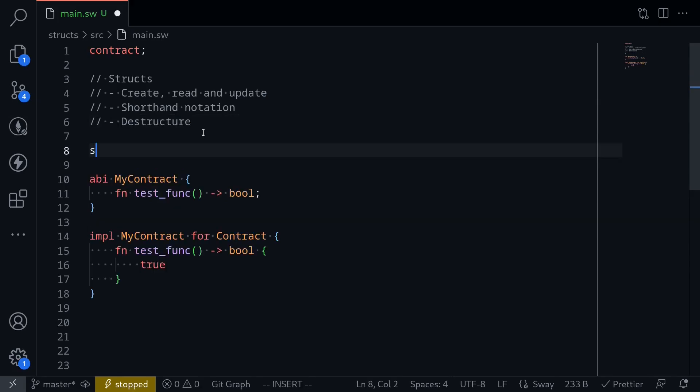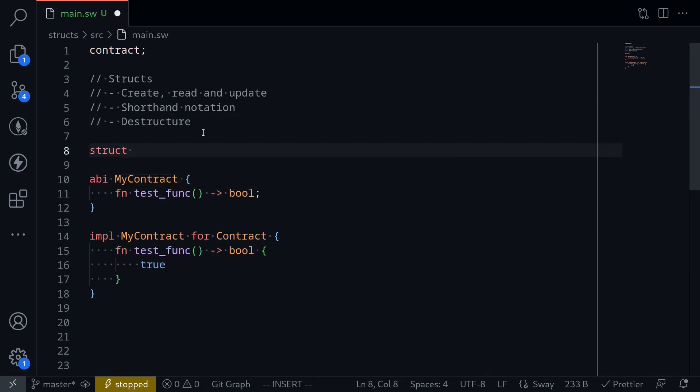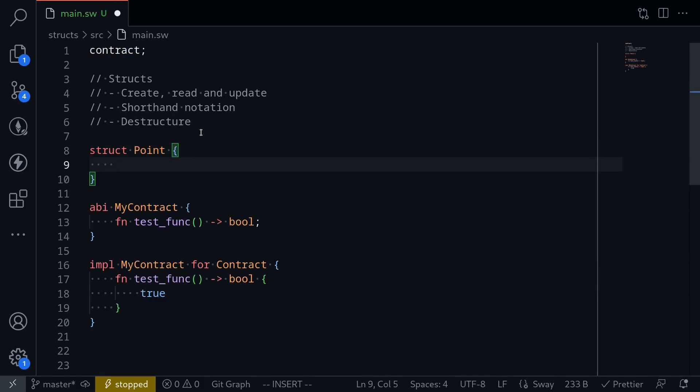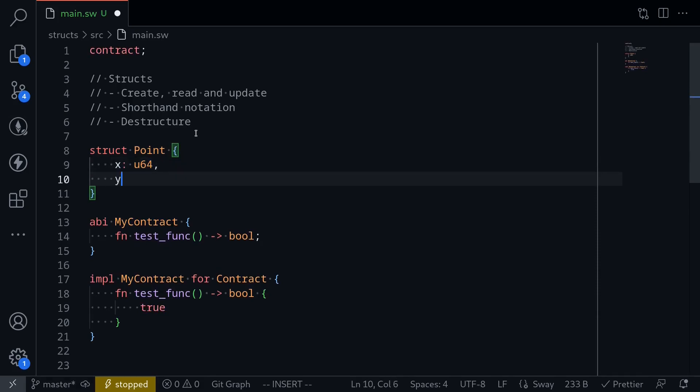To create a struct, you would type struct, and for this example, we'll create a struct that represents a point. Point has two numbers. I'll type point, and then it will have two fields, x of type U64, and y of type U64.